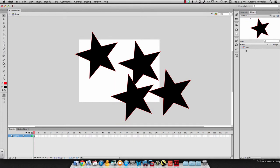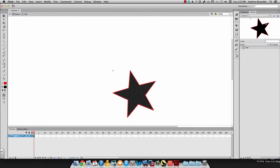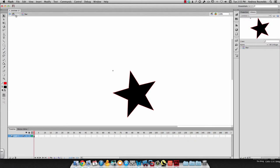Now, if I want to change the way the symbol looks, if I double click on it over here in my library, now I'm inside the symbol. You can see up here on the top left that I'm in scene 1.